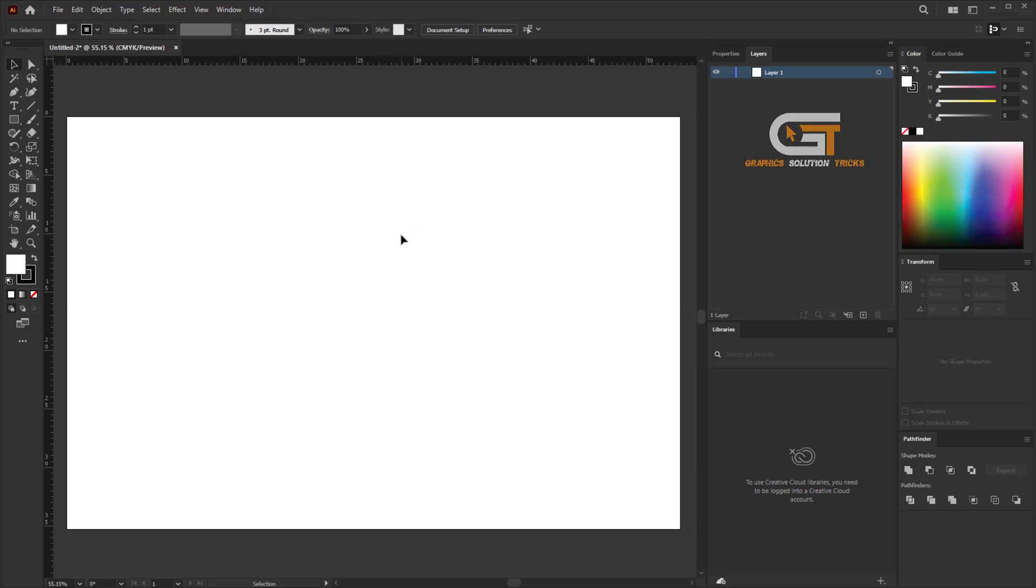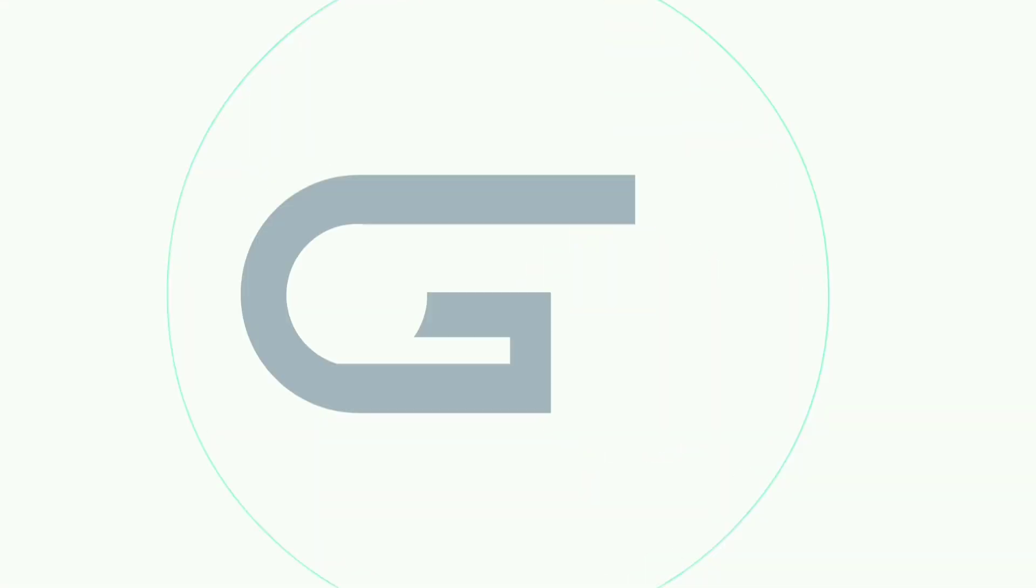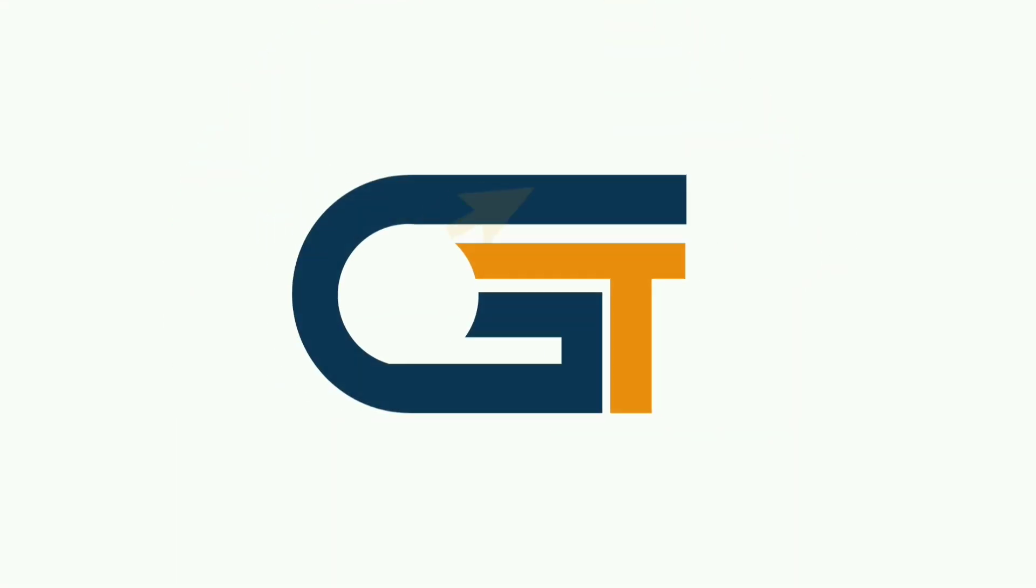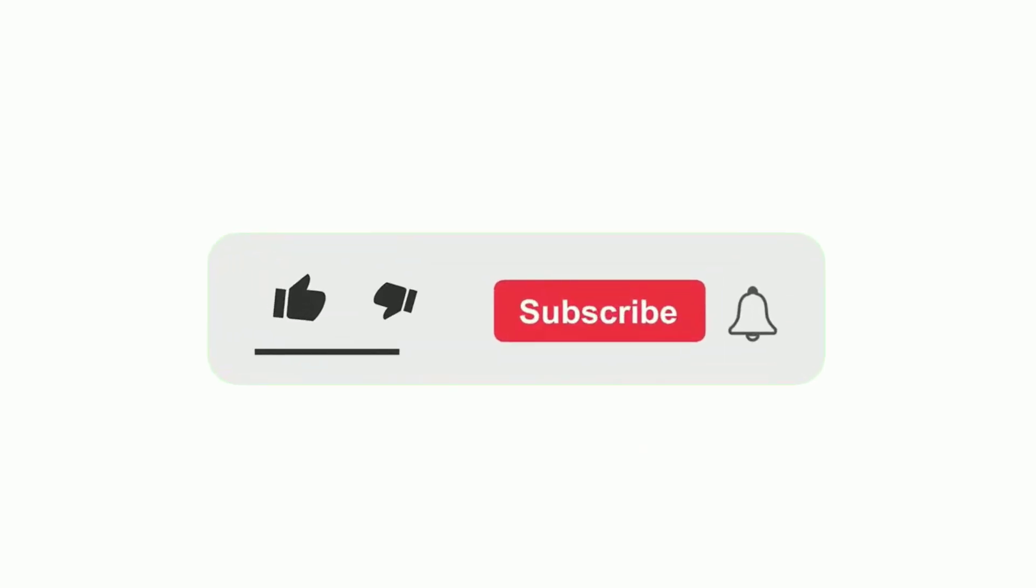Now we've changed the ruler units. If you find this video helpful, please subscribe to our Graphics Solution Tricks channel and click on the bell icon for more updates.